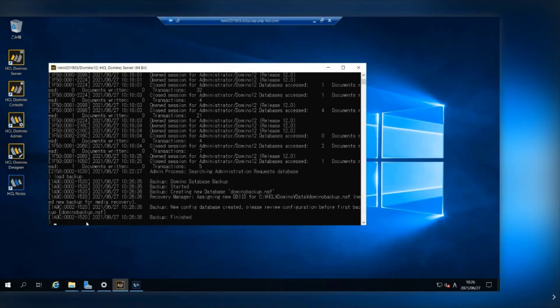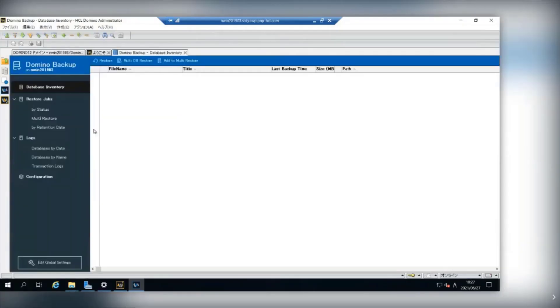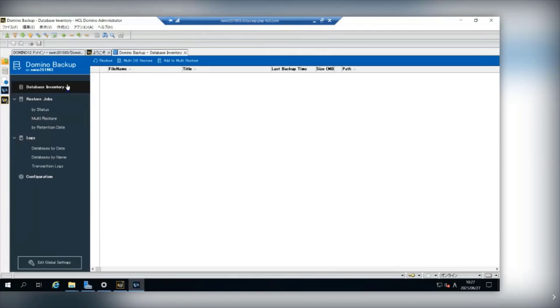Now, Domino Backup Database was created. This is Domino Backup Database. Then you can use this backup database to backup and restore database on Domino Server.